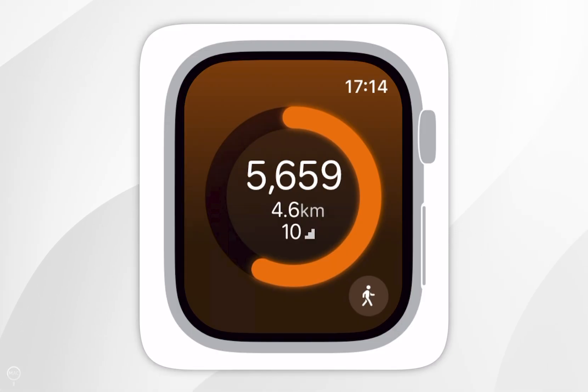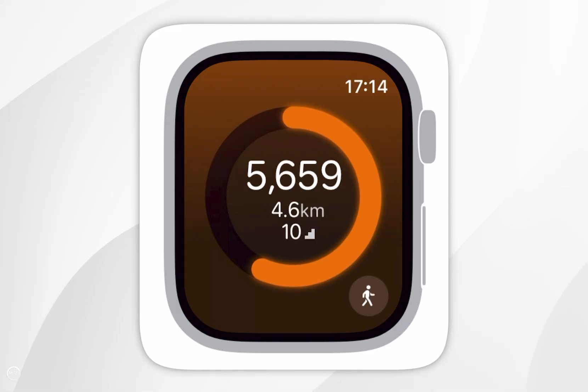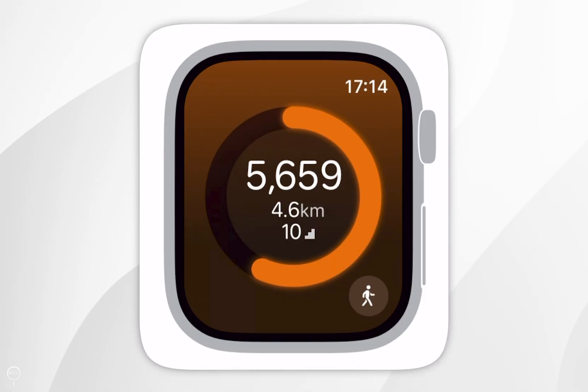Now that we've done that, as you can see your steps will appear immediately, and it's going to be synced with your Apple Watch activity.